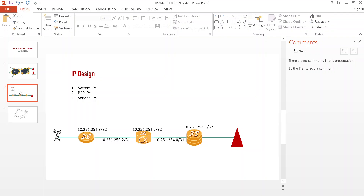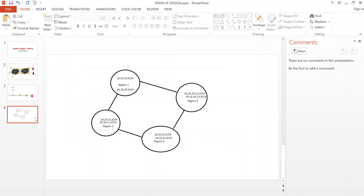The third set of IPs you require are the service IPs. These are mainly configured between the CSG and the base station, and also between the RSG and the base station controller. The number of service IPs you require mainly depends on how many services you are running — you could have a subnet for 2G, a subnet for 3G, a subnet for 4G, a subnet for 5G, or even a subnet for DCN of the node.